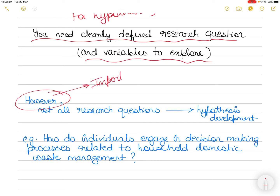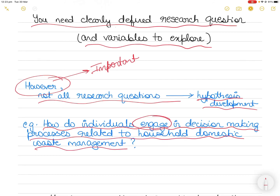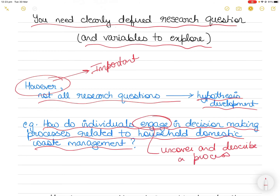Remember: not all research questions can lead to a hypothesis. Sometimes you may not need a hypothesis. For example, if your research question is 'How do individuals engage in decision making processes related to household domestic waste management?' — a hypothesis is designed to express relationships between variables, but this question does not aim to look at variables or the relationship between them. The goal of this question is to uncover and describe a process, so a hypothesis would not be appropriate.